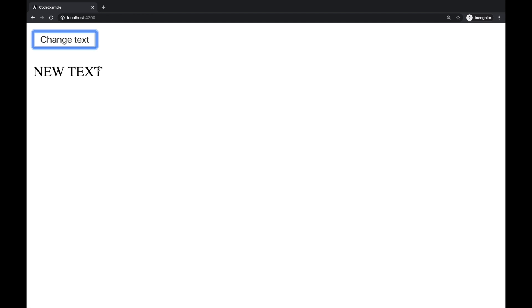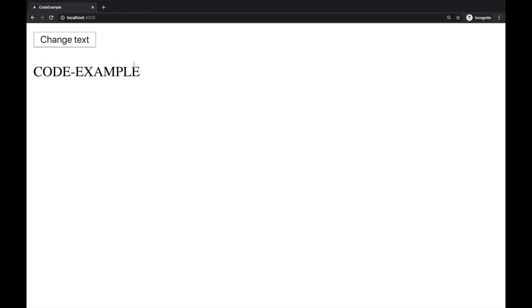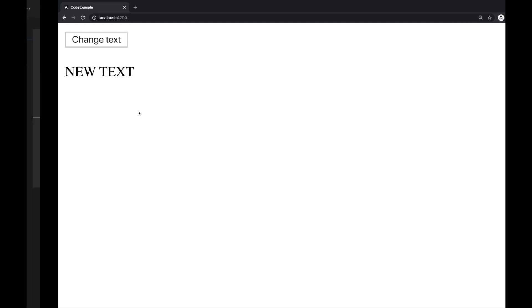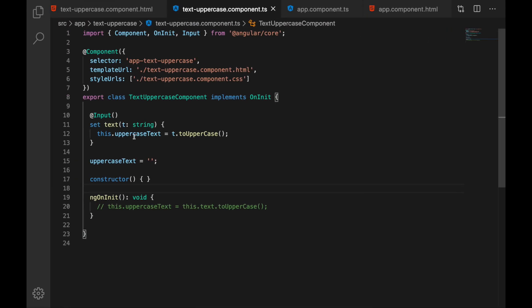Yes it is working fine. Let's refresh the page again, it is displayed code example here now let's click change text and as you see this text gets updated.